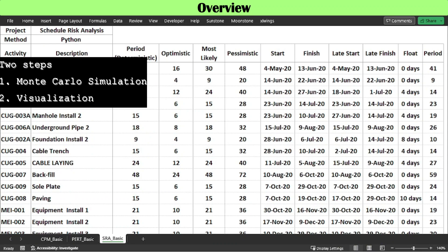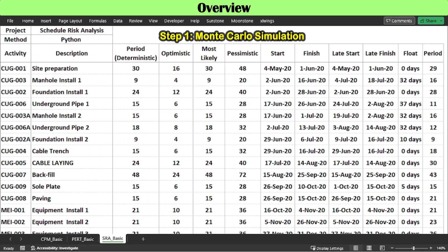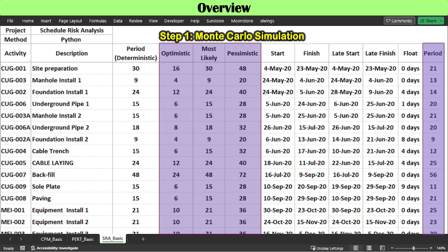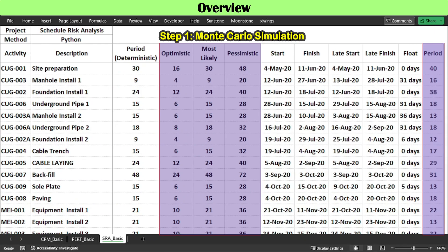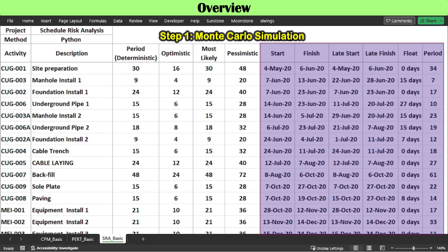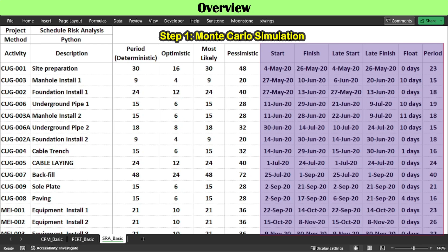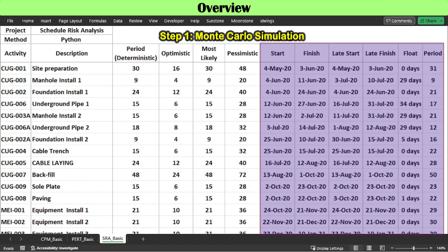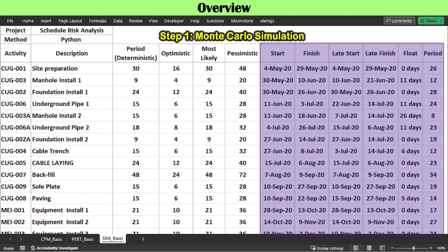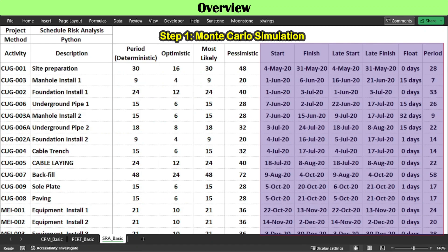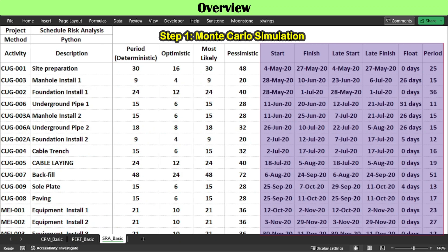Two steps are involved in schedule risk analysis. Step 1 is to adopt the Monte Carlo simulation method. Activity periods each time are randomly selected along a triangular distribution of 3-estimate periods. Critical path analysis is performed 2,500 times, each time based on randomly selected activity periods, and every result is recorded. Project risk indicators calculated include overall or individual activity finish distribution, criticality index, and schedule sensitivity index.